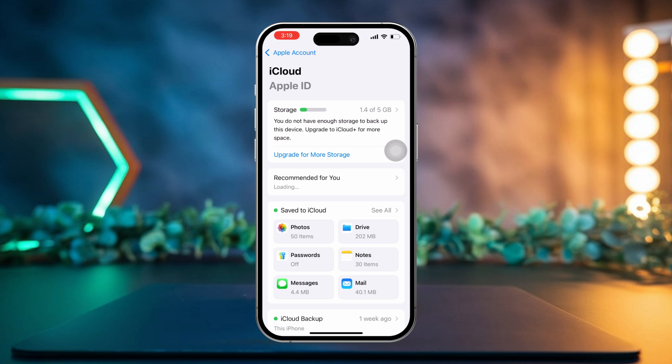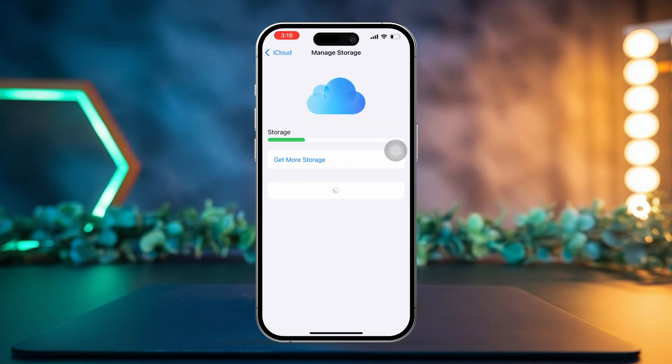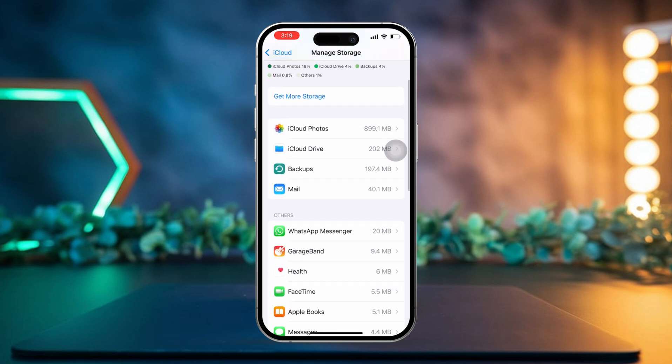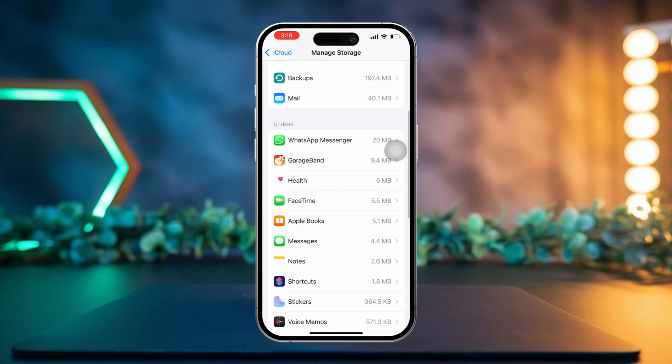Now tap on Storage at the top of the page. Here, you'll see a list of all the apps that are using your iCloud storage. Next to each app, you'll see how much space it's taking up.